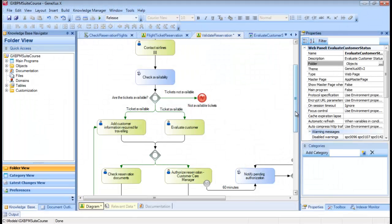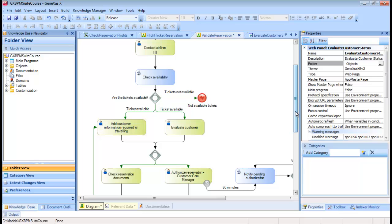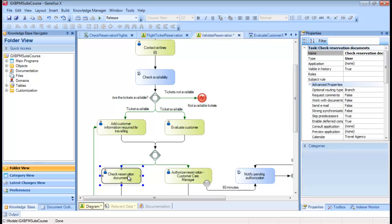Let's continue with the task on the left. So far, we've associated documents with the task Add Customer Information Required for Traveling. However, other tasks such as Check Reservation Documents can access these documents.